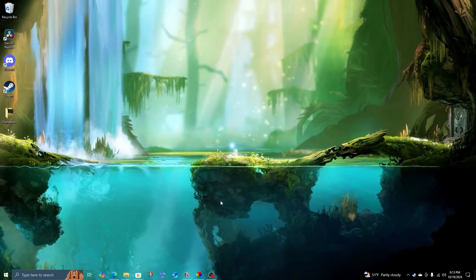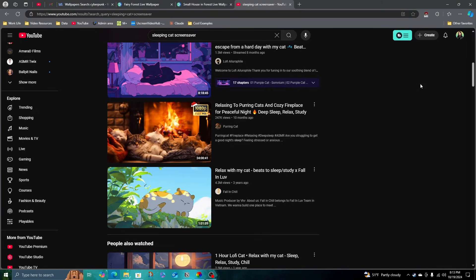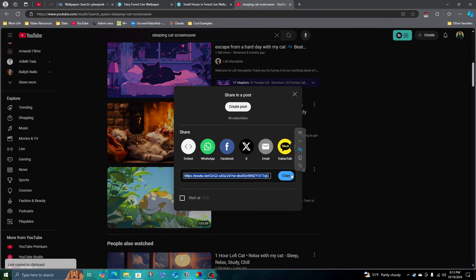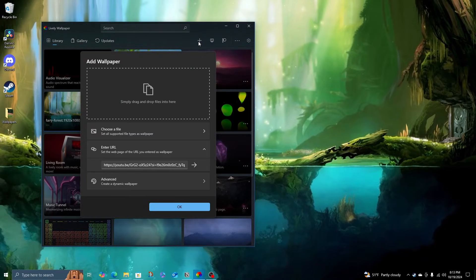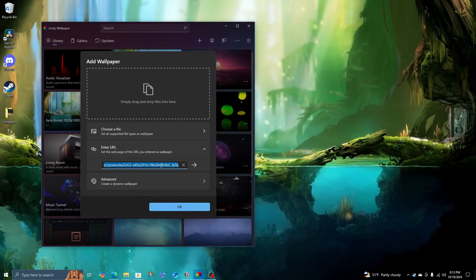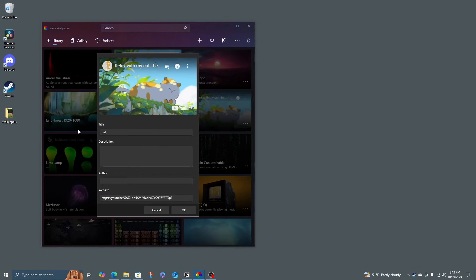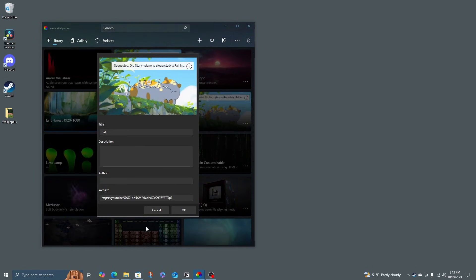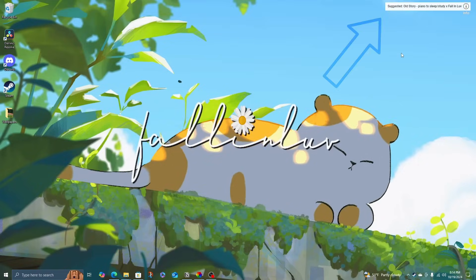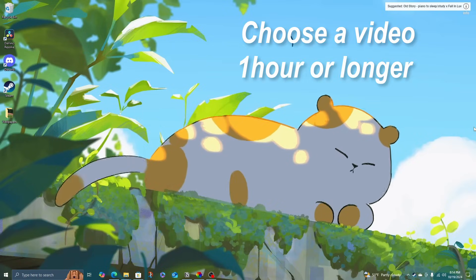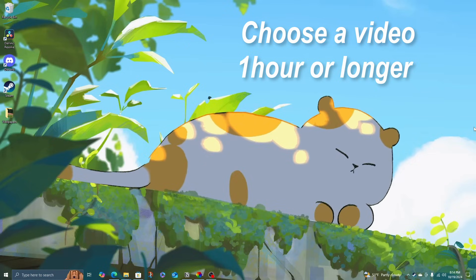You can also download a wallpaper from YouTube. I just searched for a sleeping cat screensaver and found this really cute cat from the channel Fall In Chill. All you need to do is hit share and copy the link, head to Lively, and hit the plus again. This time, instead of uploading, just replace the YouTube link right here and click this arrow. When these start playing, you'll see the title and some of the YouTube user interface, but don't worry, that'll disappear quickly. I recommend choosing a wallpaper video that's more than an hour long — that way you don't see that pop up very often.